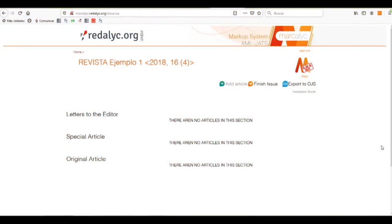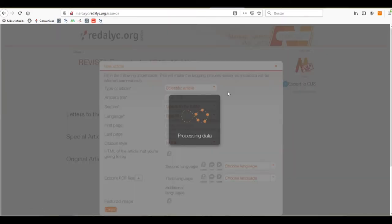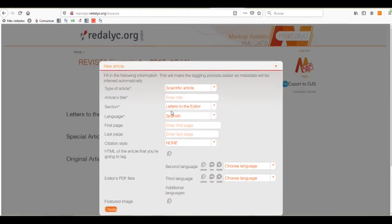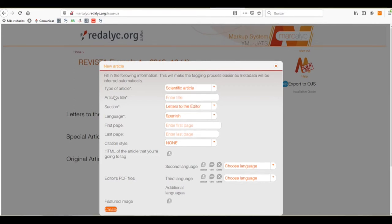Now, we'll start by adding a new article. We'll click on the plus sign, and as you can see, it displays a new window. We'll have to select the type of article.